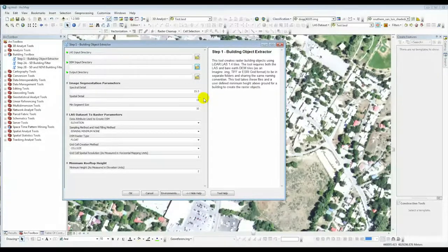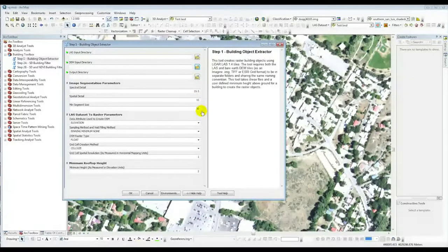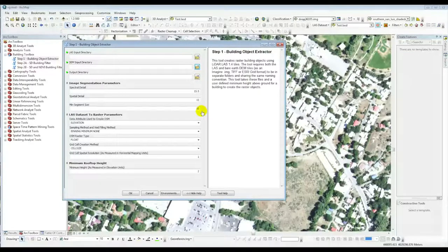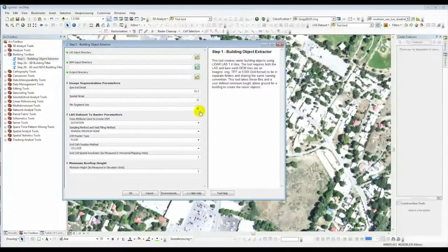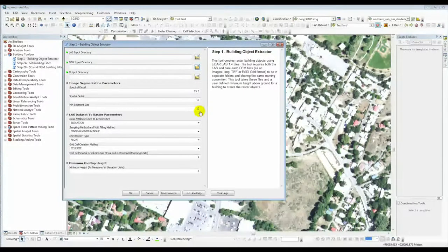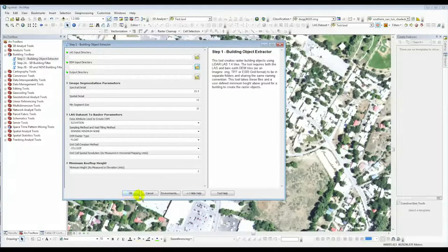We've found we were pretty successful with those default numbers. The last input to the image segmentation process is the minimum segment size — here the value is 10. This excludes small clutter from the area, saying anything below 10 cells — with cells set up at one square meter — means anything clustering to 10 square meters or larger we keep, but anything smaller we toss out. Once all that information is filled out, hit OK and you're done with that process.